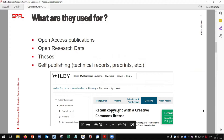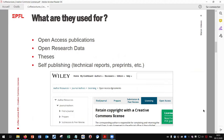What are the CC licenses used for? Creative Commons licenses are mainly used for open access publications. At the end of the publication process in an open access journal, you will be asked by your publisher to sign an agreement and apply a license. You will often have to choose between two or three licenses, more or less restrictive, and the open access fees can sometimes vary depending on the license you choose.